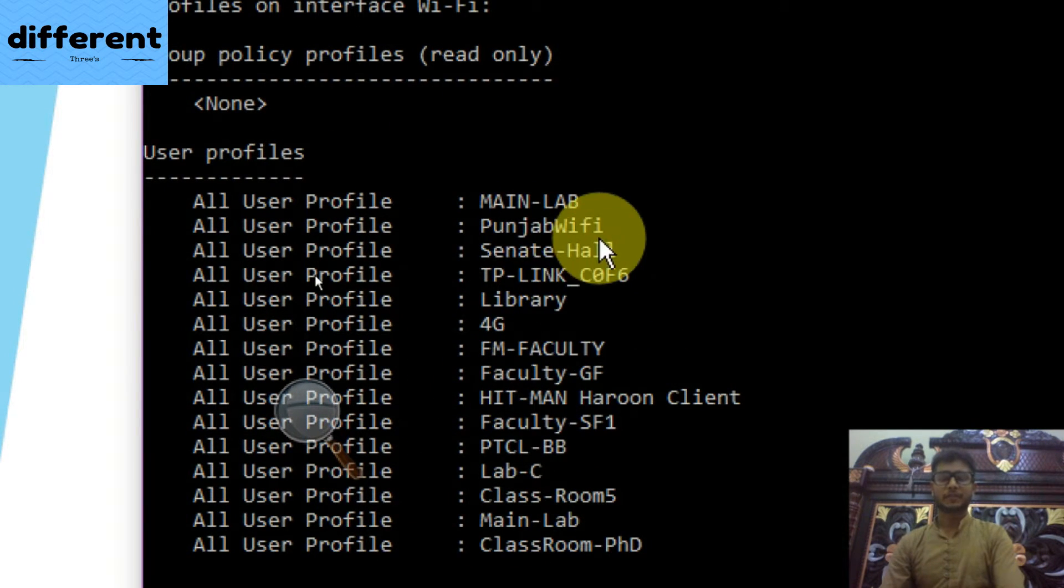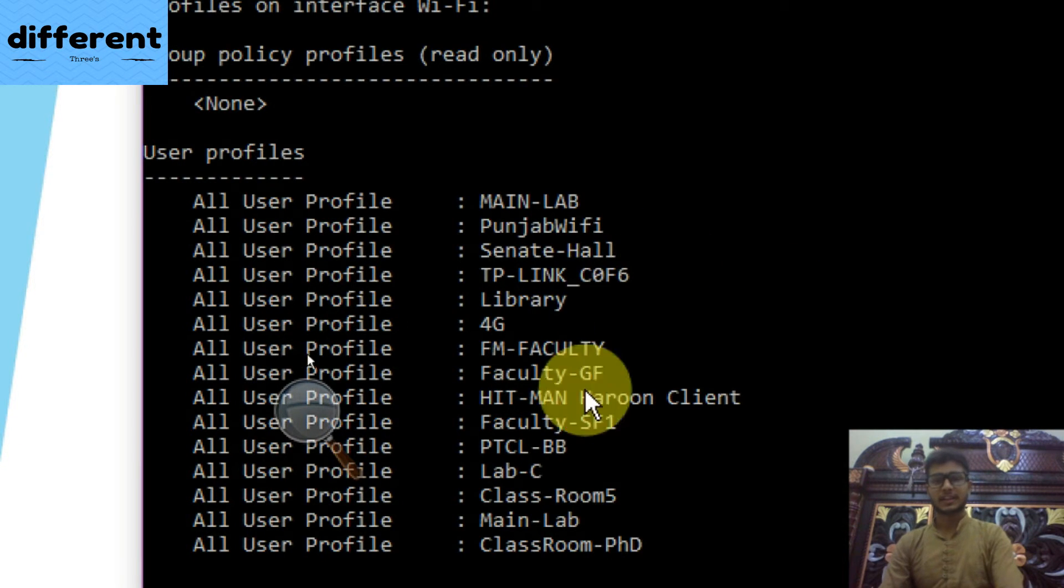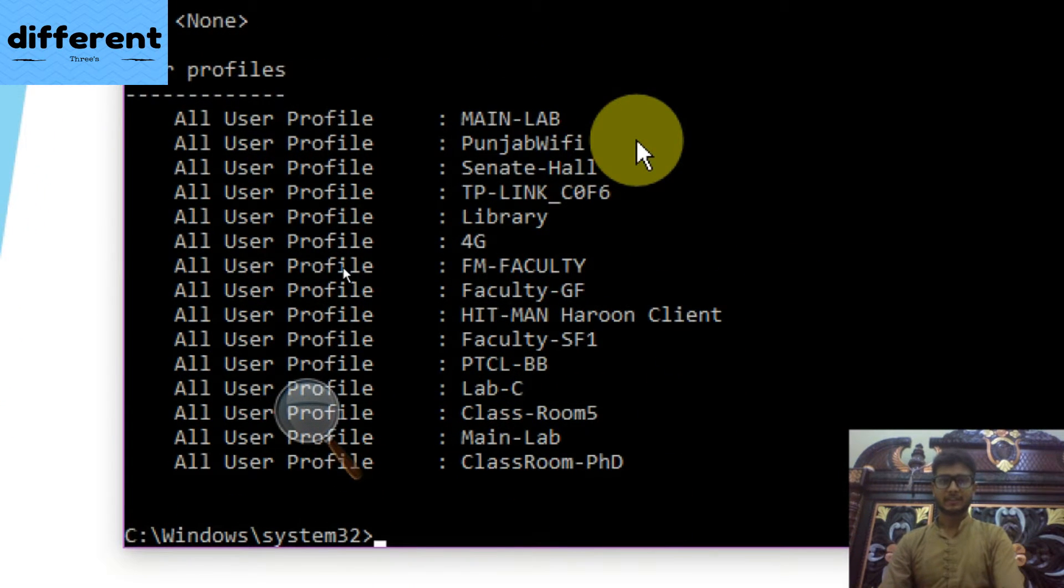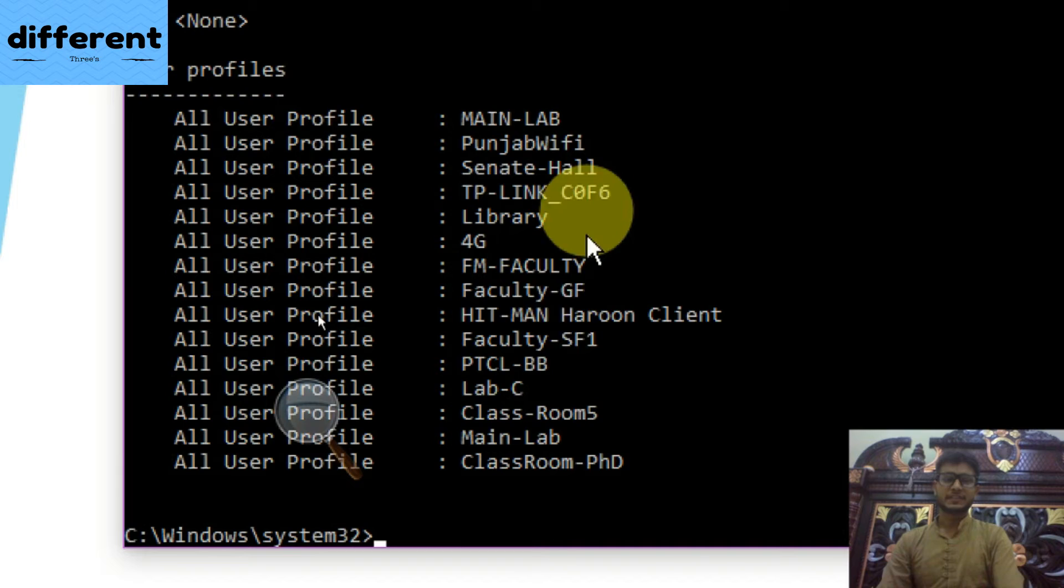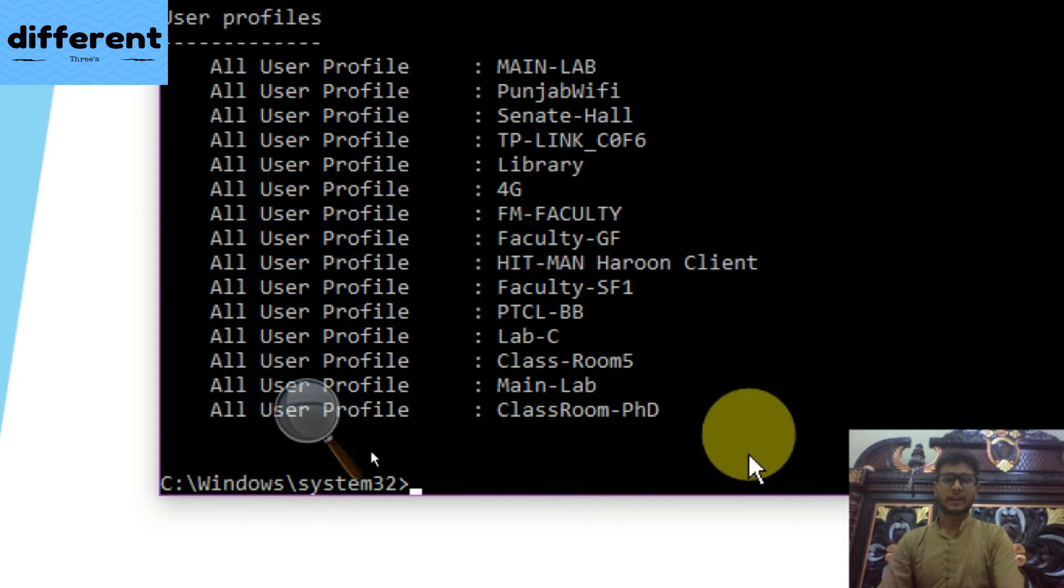When you hit enter, it will show you all the WiFi connections of which the passwords are saved on your PC. It is very easy to do. After doing this, you have to write the next statement.